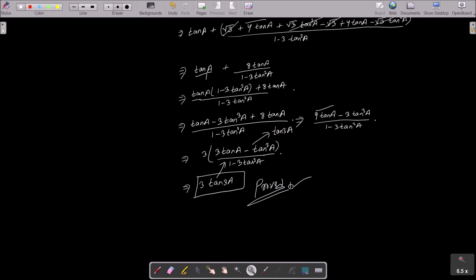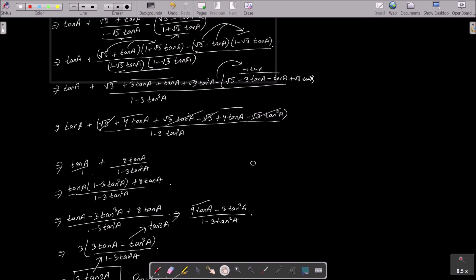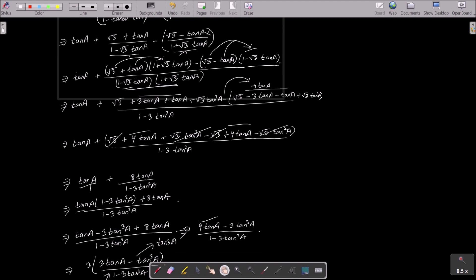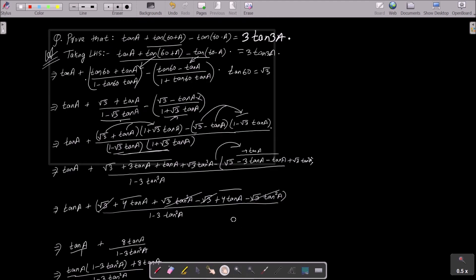This is the simplest way to achieve the result. Write the given LHS, use the tan(a+b) and tan(a-b) formulas, substitute tan 60 = √3, do the calculation, apply the tan(3a) formula, and you can write the RHS. I hope this video is helpful. Thanks for watching, see you next week.